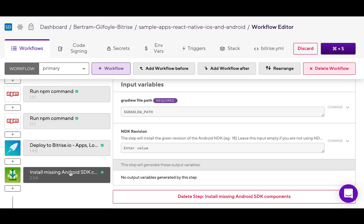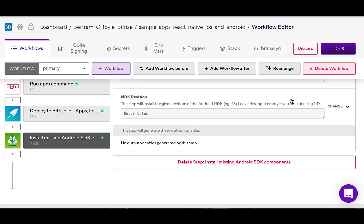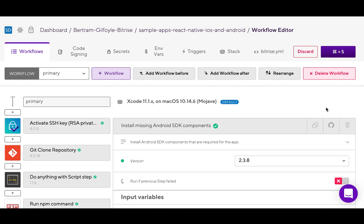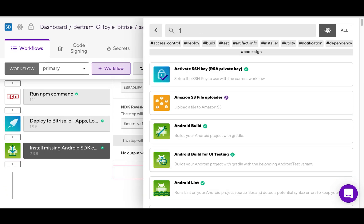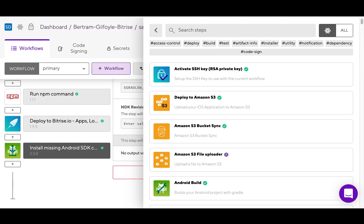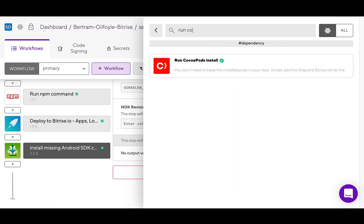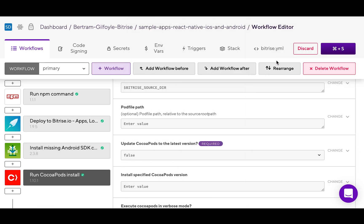Install missing Android SDK components step installs the missing native dependencies for your Android project. In addition to the certificate and profile installer and the Xcode archive steps, you can add the run CocoaPods install step to your workflow, as it's not part of the workflow by default.